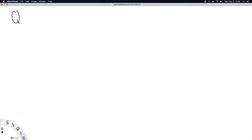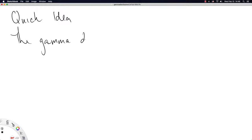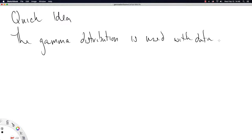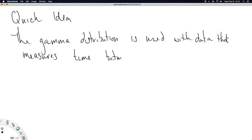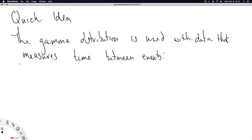Let's just do the quick idea. The gamma distribution is used with data that measures time between events. And you get to choose the events of interest. And you get to choose the unit of time, whether that's like seconds, hours, days, light years, what have you.